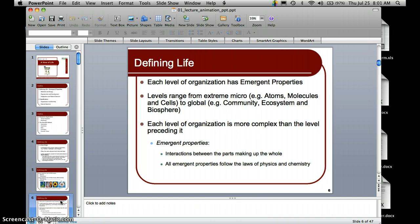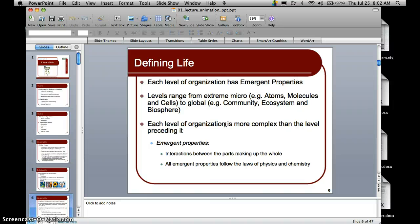Each level of organization in life has emergent properties. The levels of organization range from the extreme micro — atoms, molecules, and cells — to global organization such as communities, ecosystems, and the biosphere. As you go from micro to macro, each level becomes more complex than the preceding one. Emergent properties arise from interactions between the parts that make up the whole, and all emergent properties follow the laws of physics and chemistry.